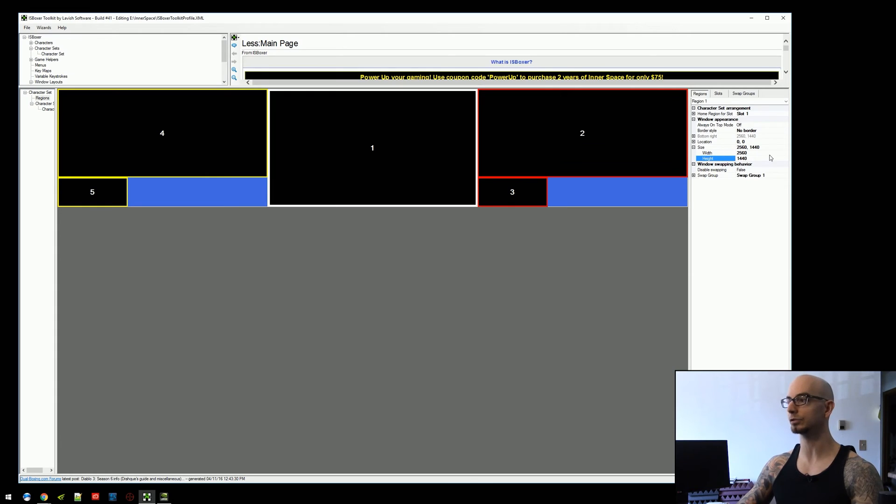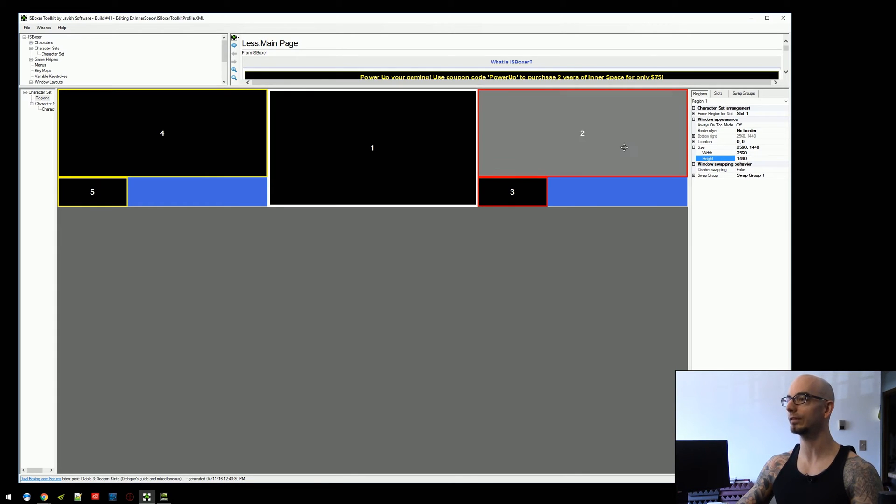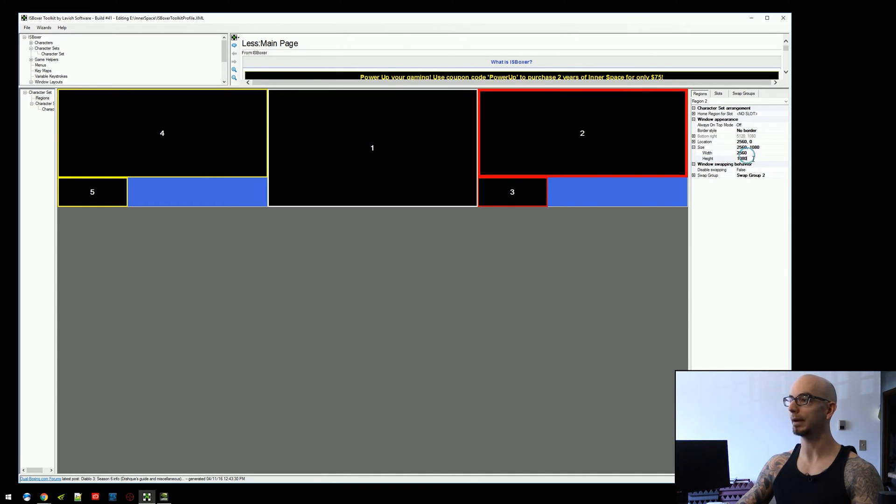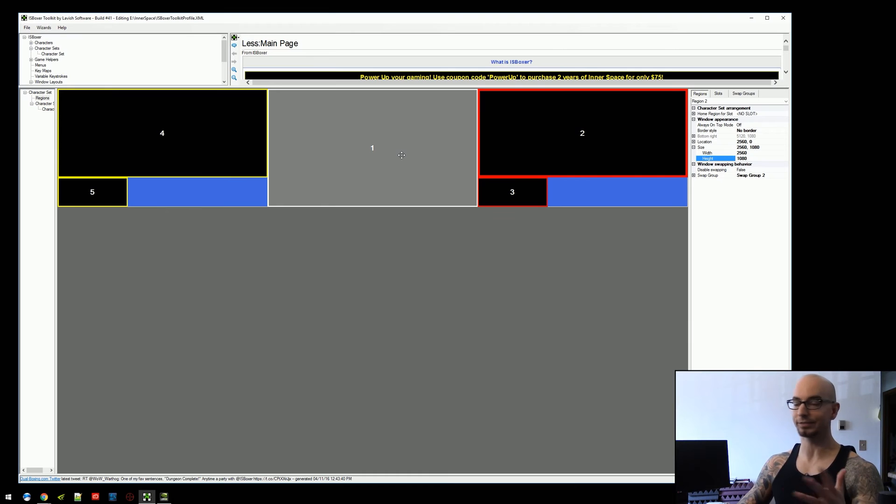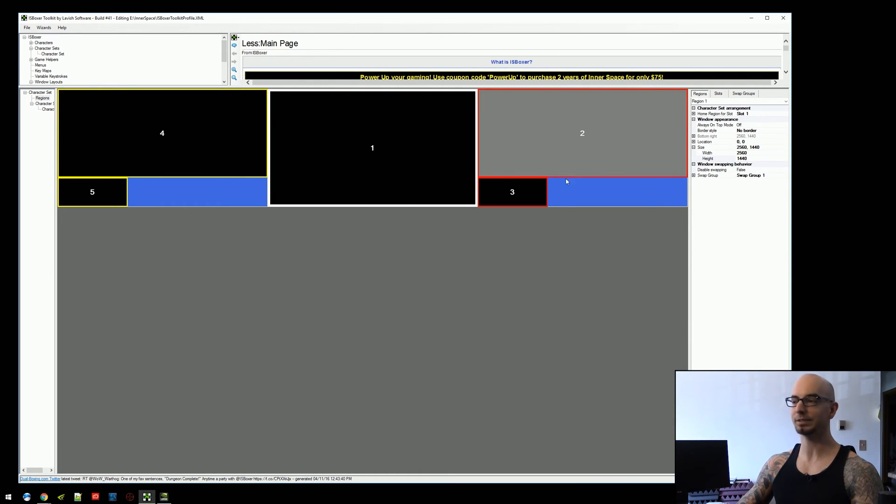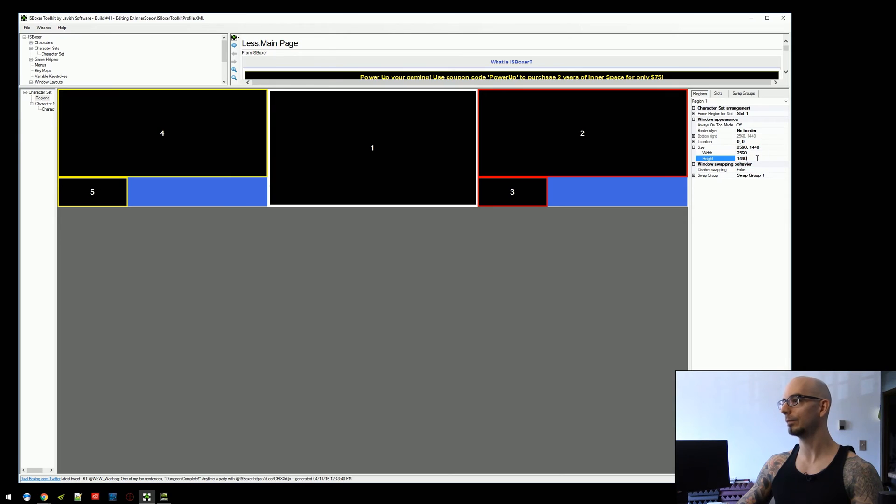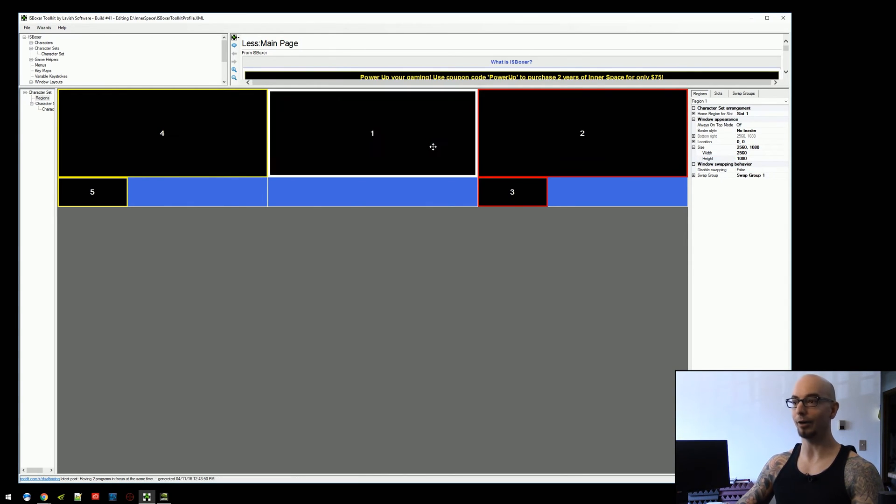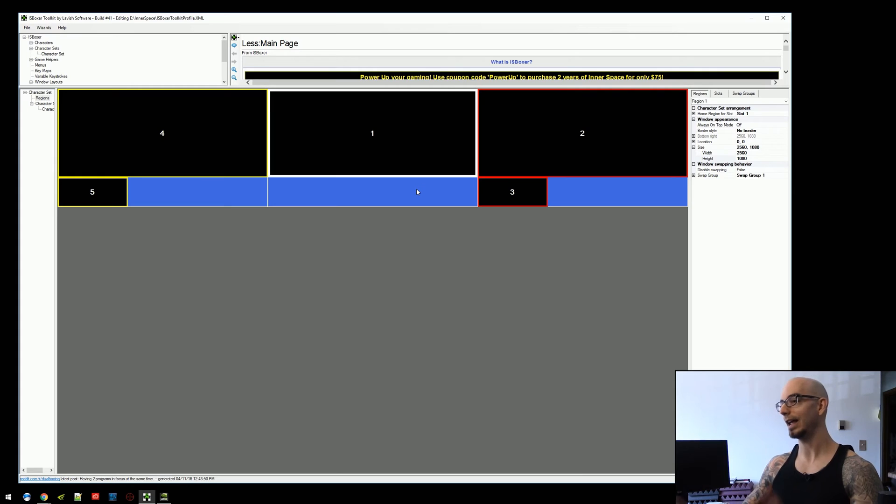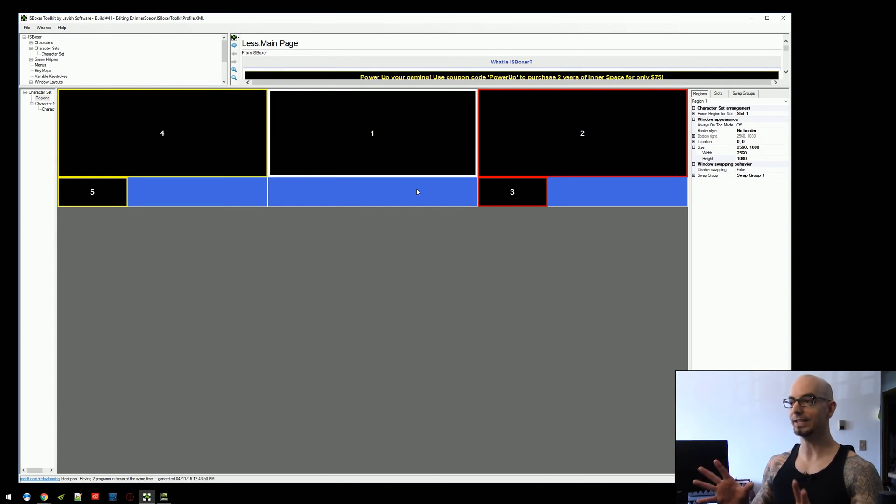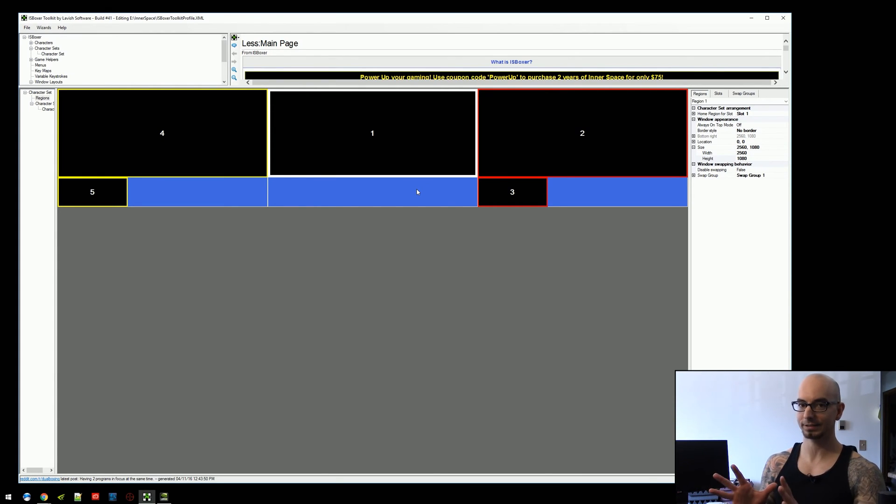because everything else is rendering at 2560 by 1080. So the easy way to fix this, the very easy way to fix this, is just make region one the same size. And you can just change that here. And now it's all going to work together and work great. And this is the way that I recommend fixing this problem.